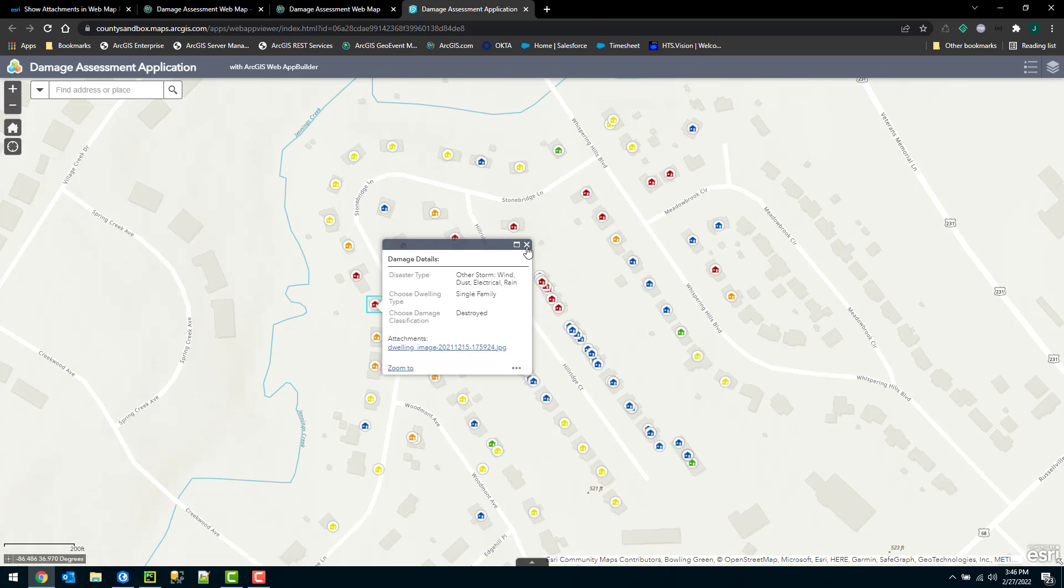But walking through this workflow, we'll show you how we can have that application show the attachment directly in the pop-up here.